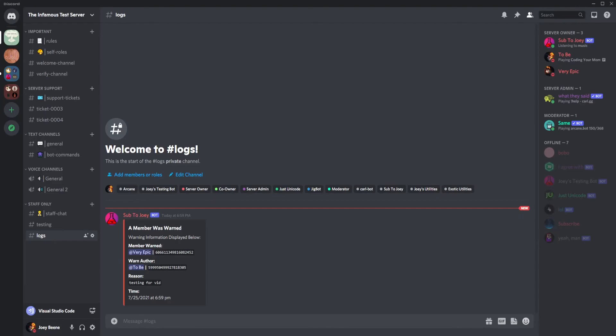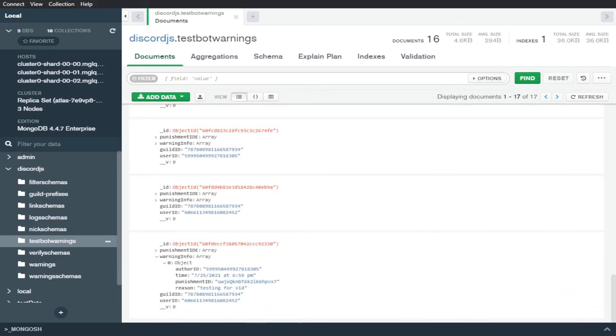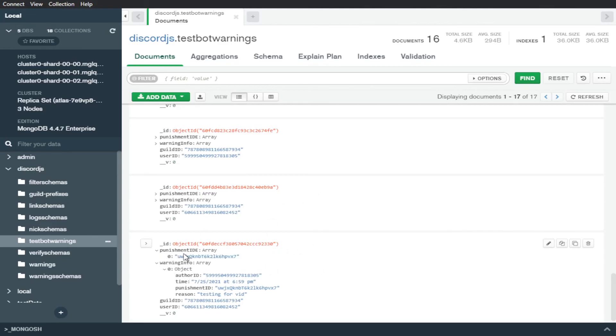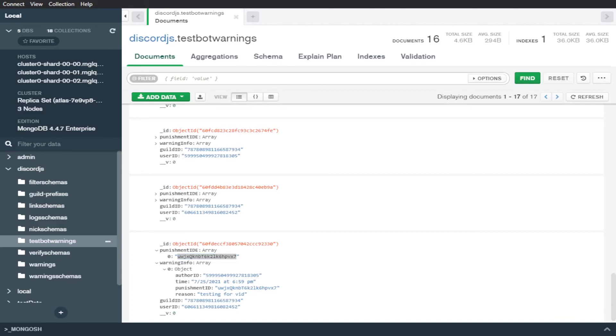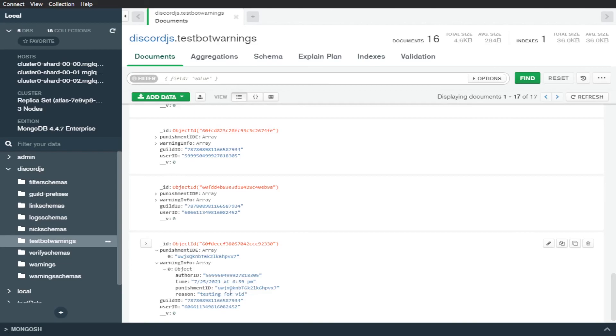yeah so we have our logs and now all that's left is to actually check if it logged to the database itself and we can do that with mongo compass so once I connect to it and find the warning info then I'll show it to you so yeah I'll cut to that